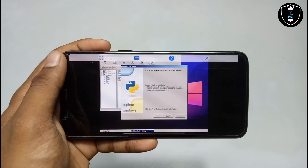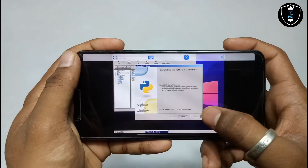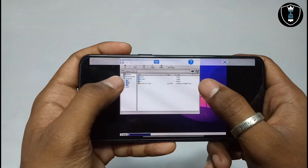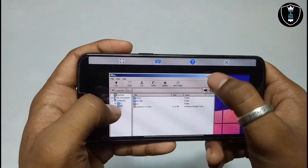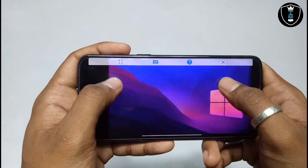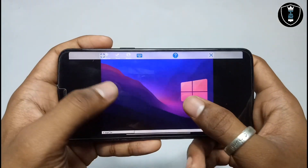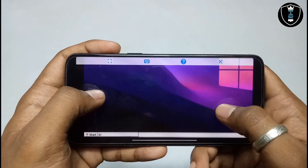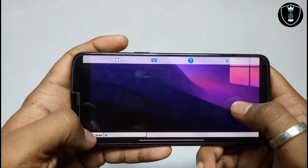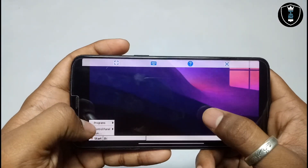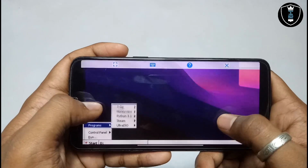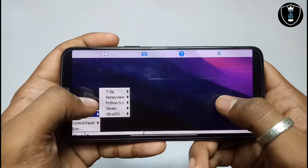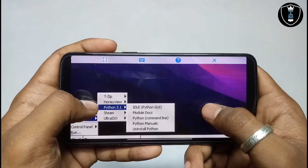As you can see on the screen, the Python software has installed — just click Finish. Now the Python software is installed. I am going to open it, so I click on the Start button, click Programs, and as you can see the option for Python 3.1 appears.